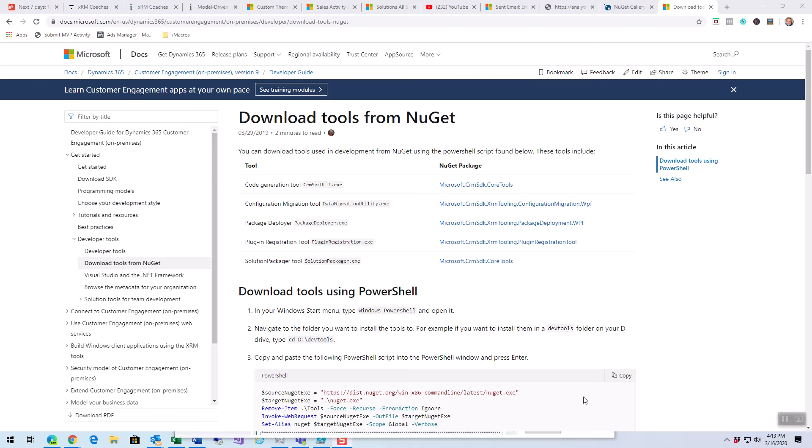Hey everybody, this is Mitch. I wanted to take a quick minute to show you where to get the tools that we developers use for doing Dynamics development.